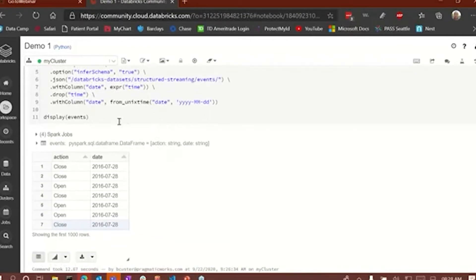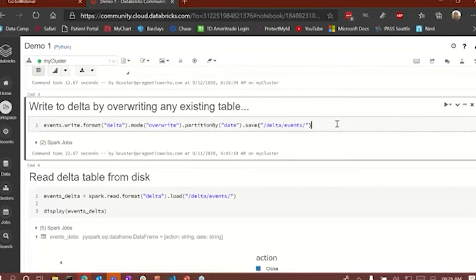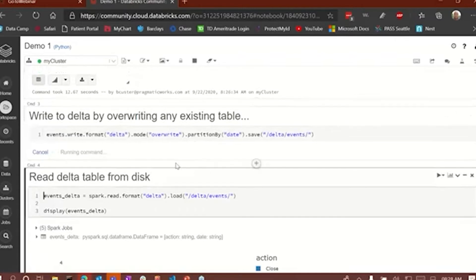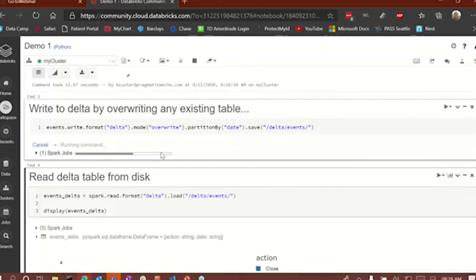Now that I've got the data read into a data frame, I can go ahead and write that data to a Delta table by running this statement. I'm going to use 'mode overwrite' just in case there is a table already named 'event' at this location, Delta slash events. Let's run that statement now. All that does is write the data to a Delta table on disk and create all the storage for the Delta table, including a transaction log.